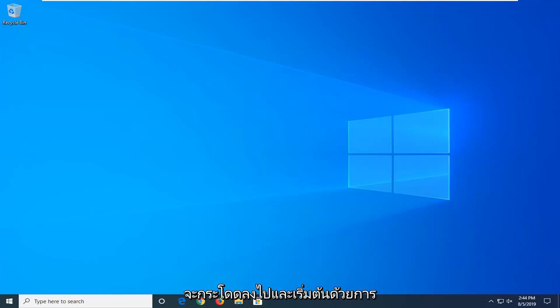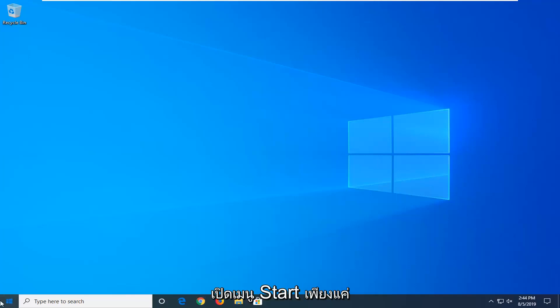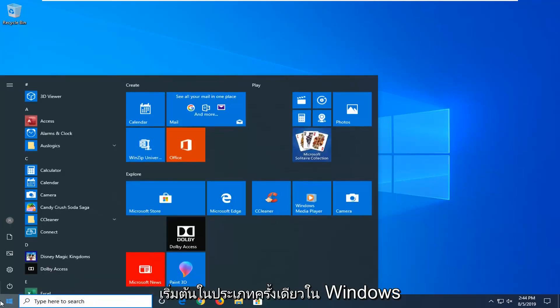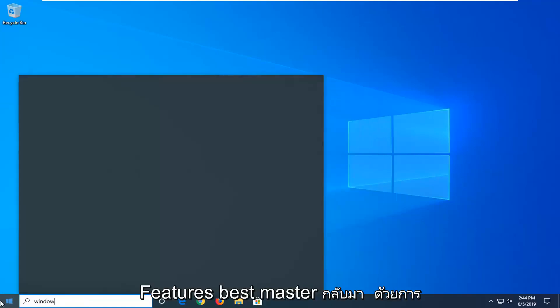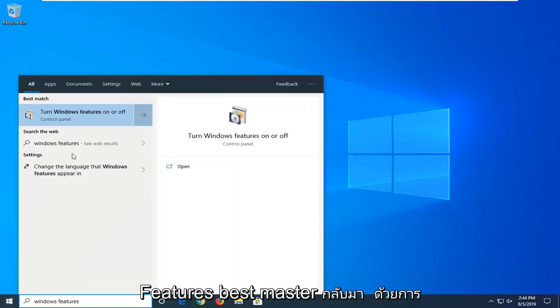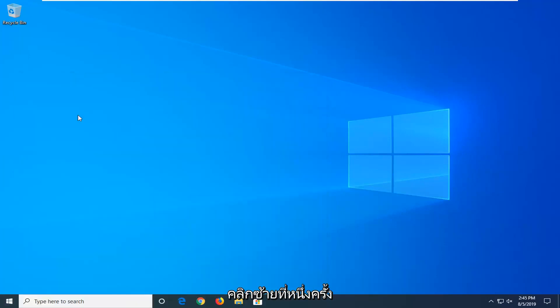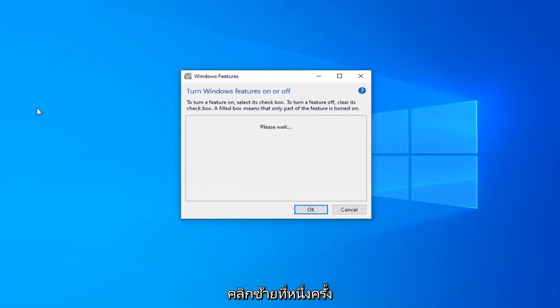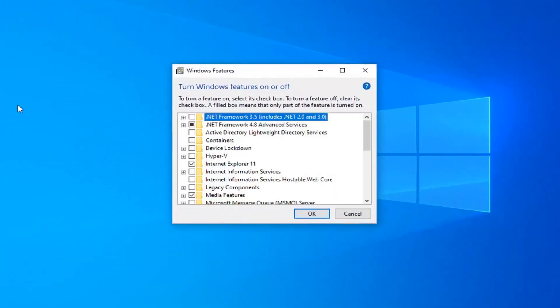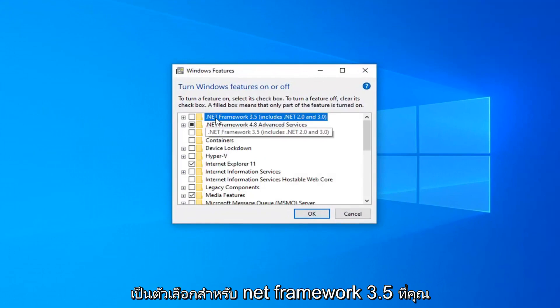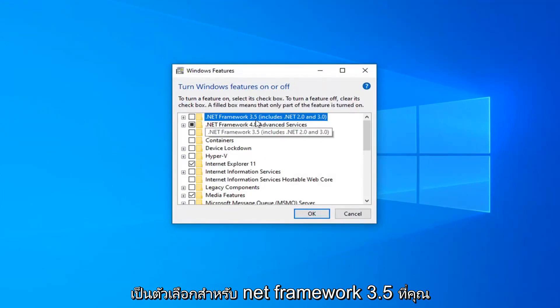We're going to jump right into it and start by opening up the start menu — just left click on the start button one time. Type in Windows Features. The best match to come back with is Turn Windows Features On or Off, go ahead and left click on that one time. There should be an option for .NET Framework 3.5, you want to go ahead and select that option.